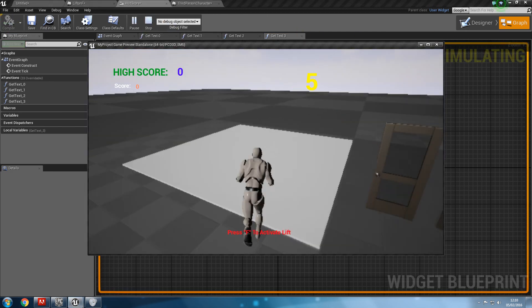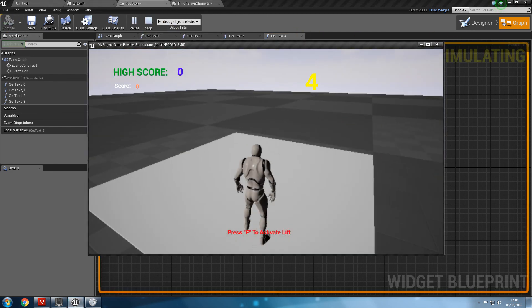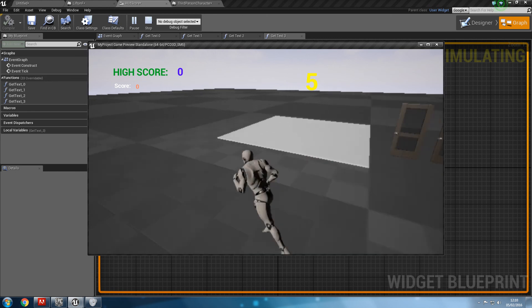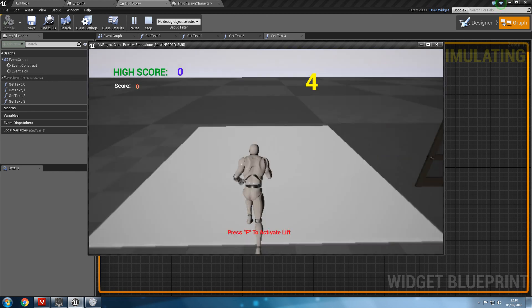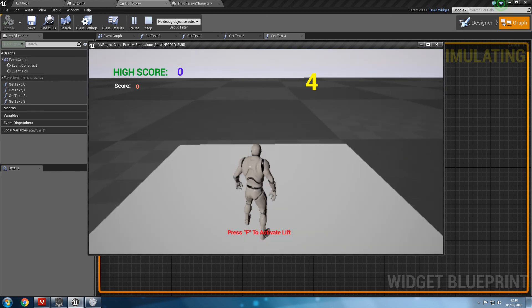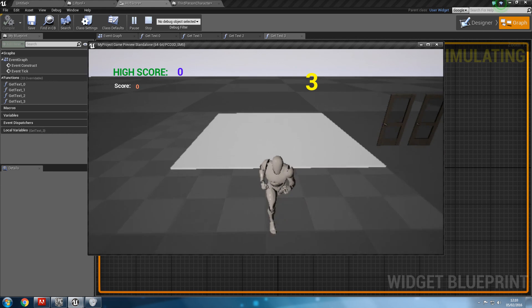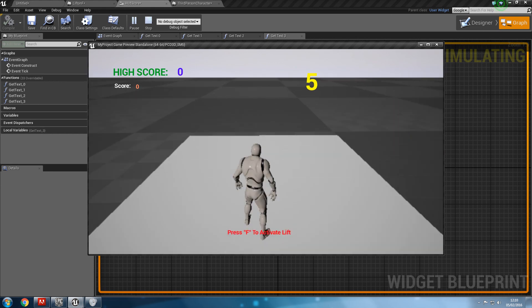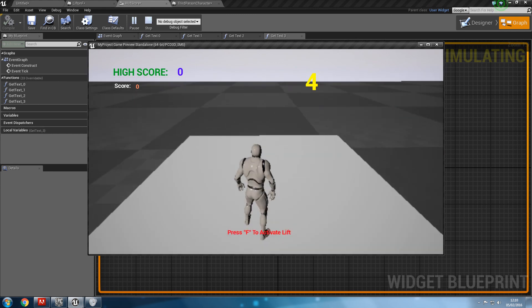when I go over the lift, press F to activate lift, if I come off, that will go away. Press F to activate lift, get off, nothing shows, press F to activate lift.